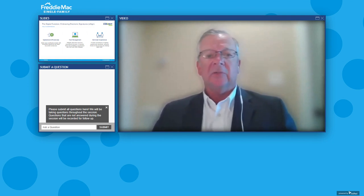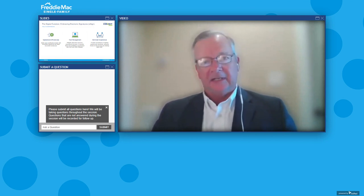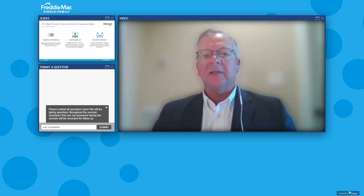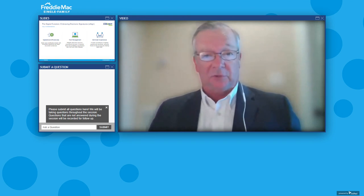Going back to you for this topic, Carrie — can you tell us how eSign can optimize loan servicing and why it's the wave of the future?